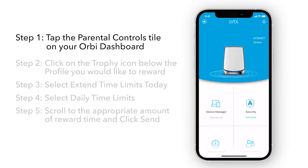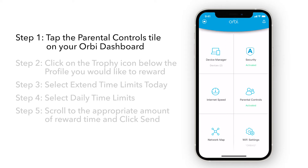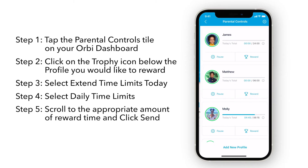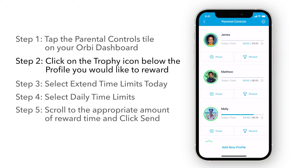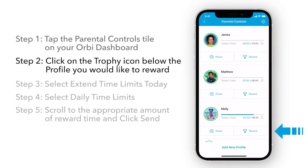To give rewards, tap the Parental Controls tile on your Orbi dashboard. From here, you can click on the trophy icon below the profiles you would like to reward.